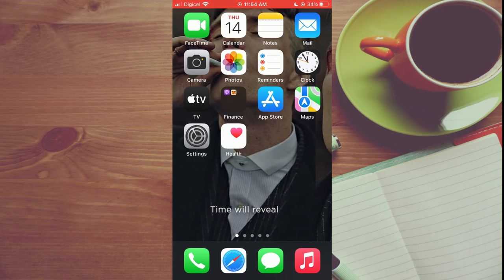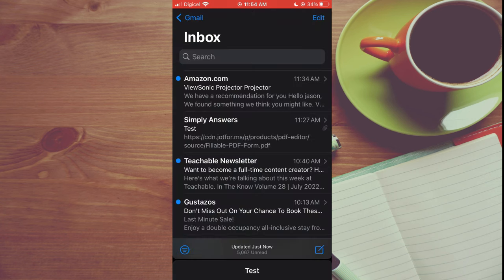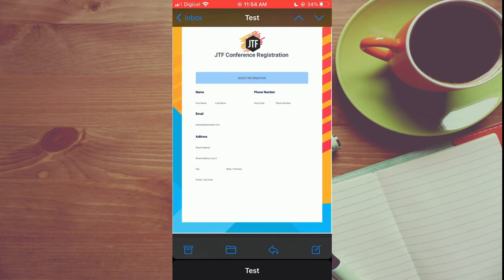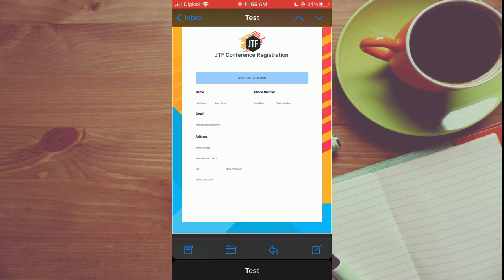The first thing you will need to do is open the mail app or wherever you have received the PDF. So that could be via message or email. Once you have found it, you're going to tap on the share icon in the bottom right hand corner.